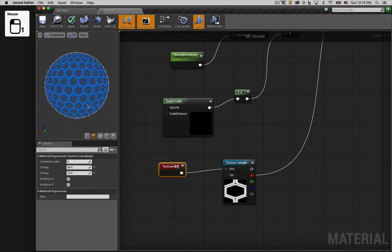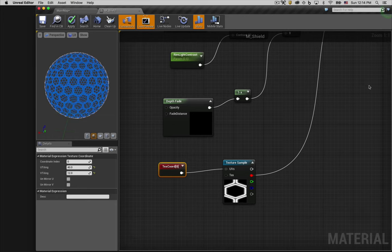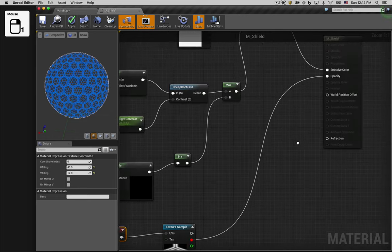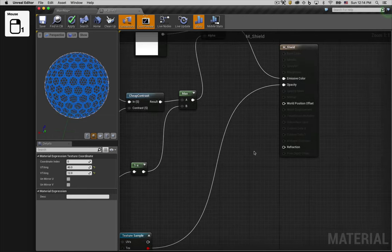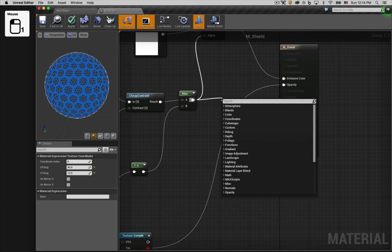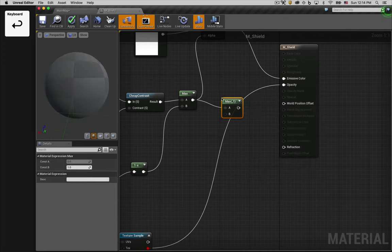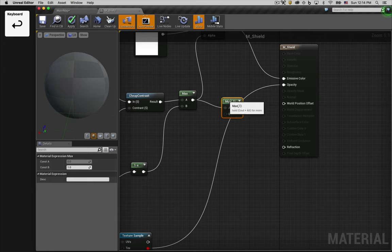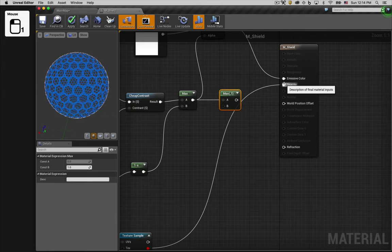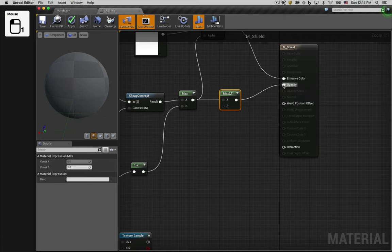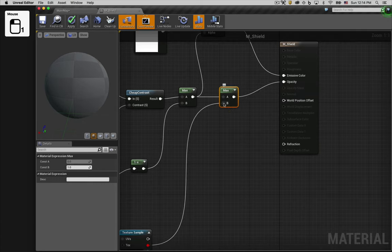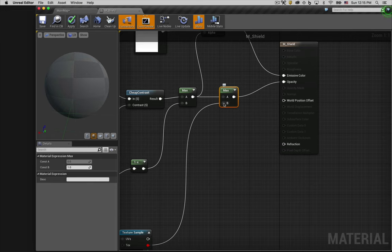One thing that doesn't look quite right is that this opacity mask is also masking our outlines. Since we want those outlines to appear solid, we'll have to do something a little different. For that, we turn again to the max node. We'll take the output of our outline code and the output of the honeycomb texture, and whichever value is higher will be fed into opacity.